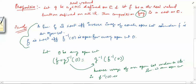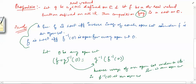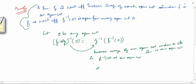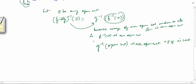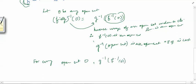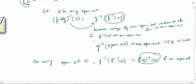Now, f inverse of O is an open set. We then take g inverse of this open set. Since g is a Lebesgue measurable function, the inverse image of any open set under g is a measurable set. So g inverse of (f inverse of O), which equals (f∘g) inverse of O, is a measurable set for every open set O. This implies that f∘g is a Lebesgue measurable function. We have proved that in this particular case the composition is a Lebesgue measurable function.